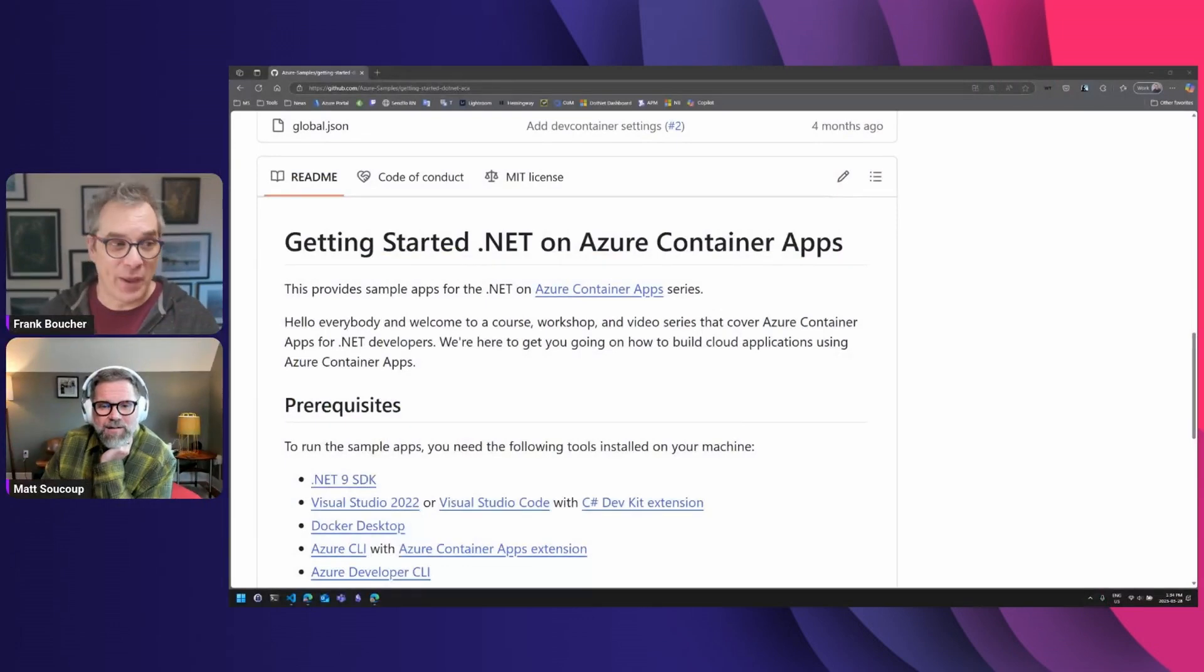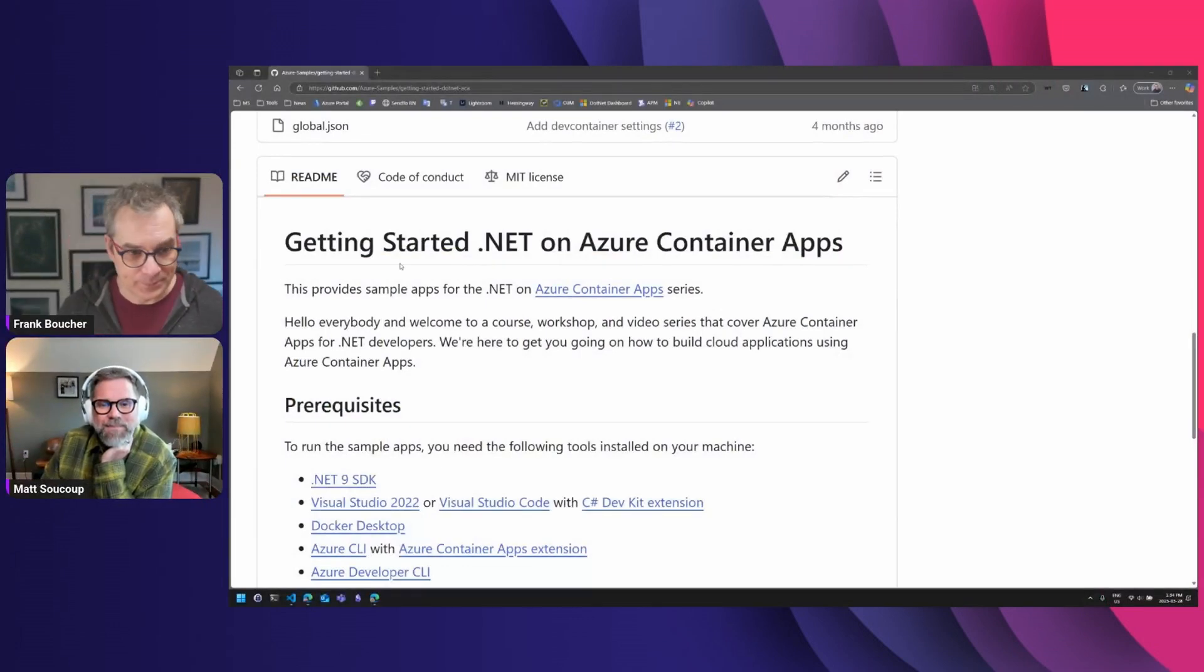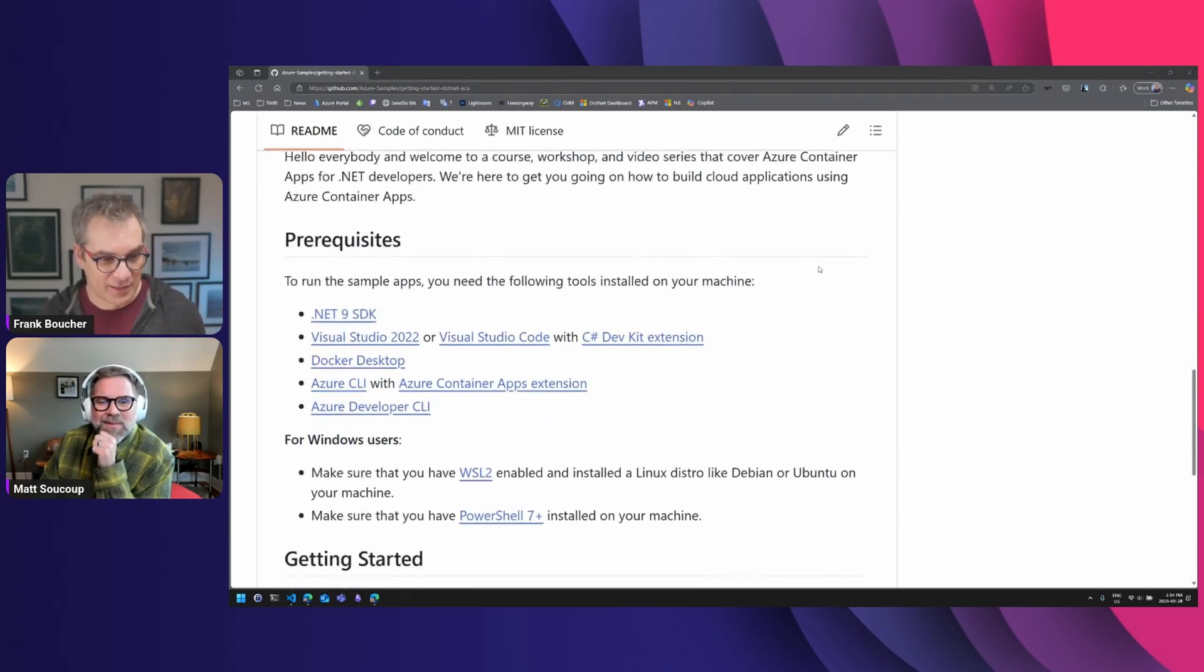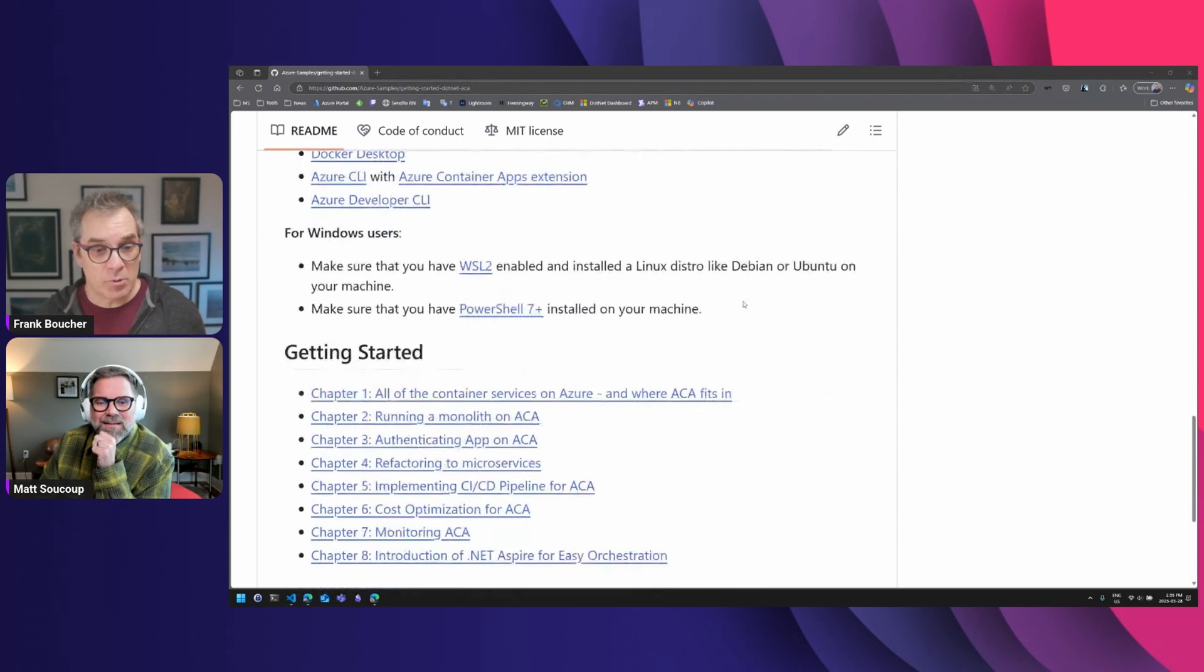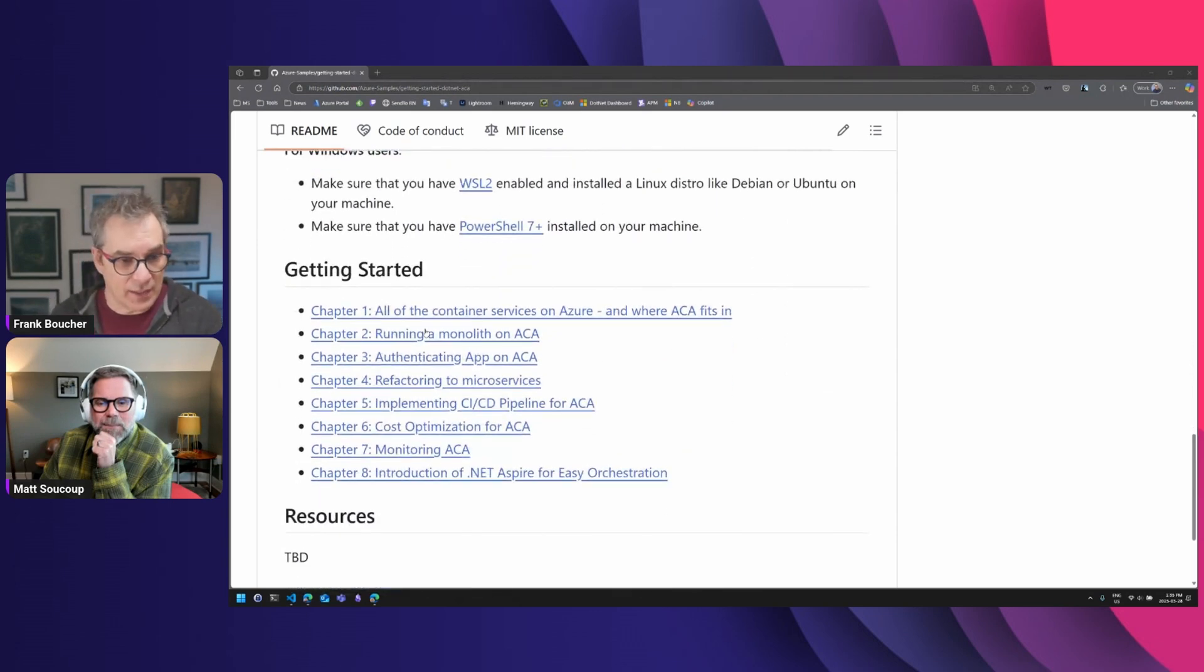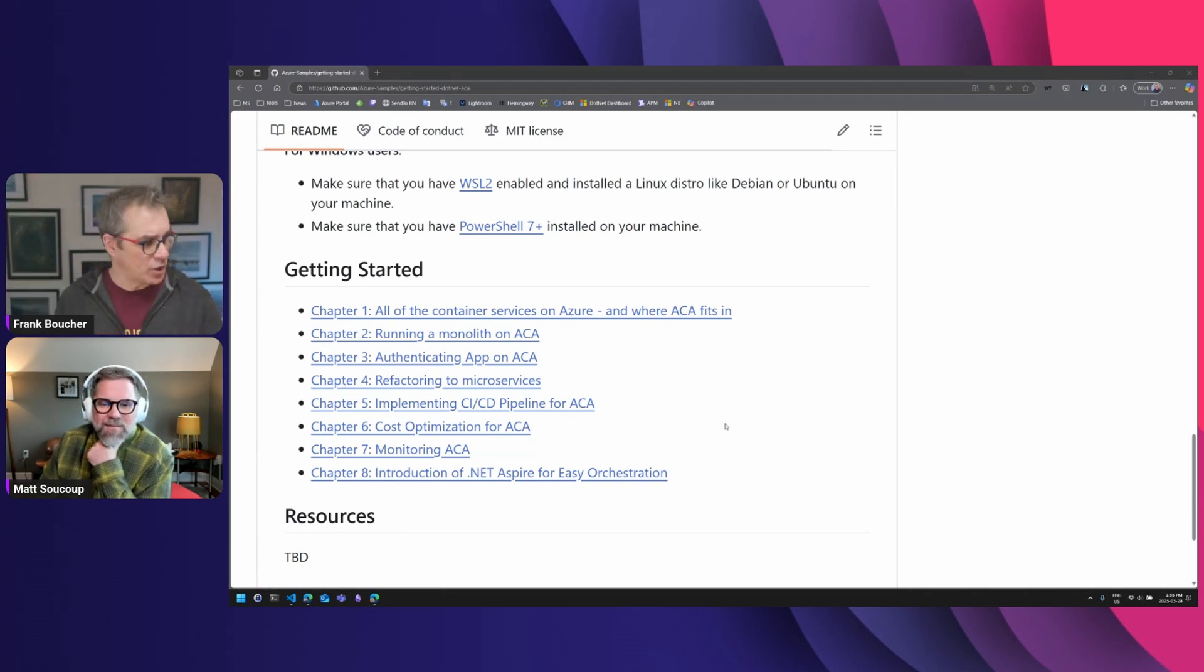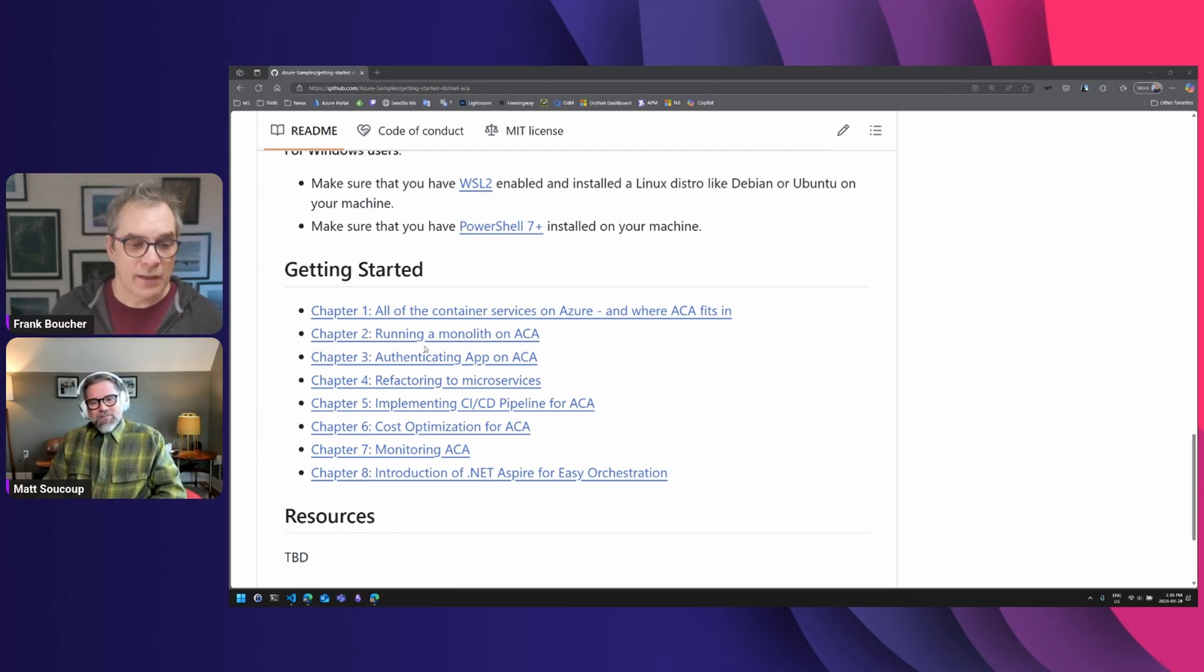And you can also follow at home. So we have a GitHub repo. You can see it started with exactly how you say it, Matt. You don't need much because we're using code spaces to code and stuff like that. You could see all the things we'll be doing. I don't like when we have like 25 chapters here, it's just very beginner.